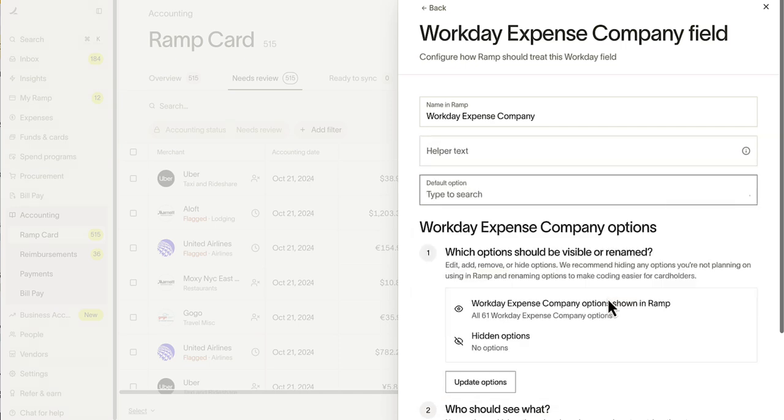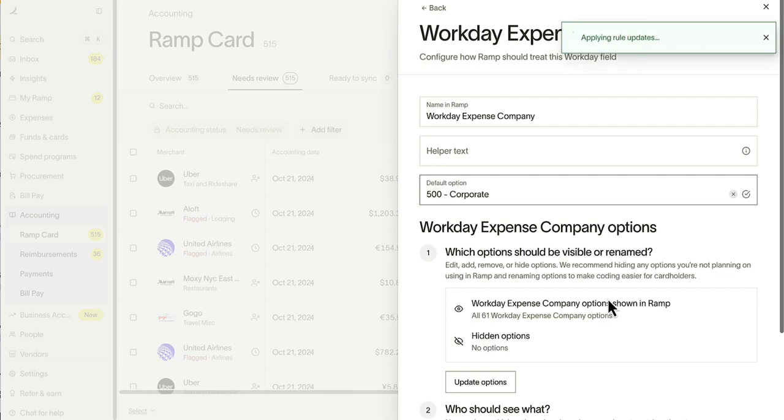For example, let's enable Expense Company. This assigns your chosen company for syncing, making it easy to route transactions where they're needed.